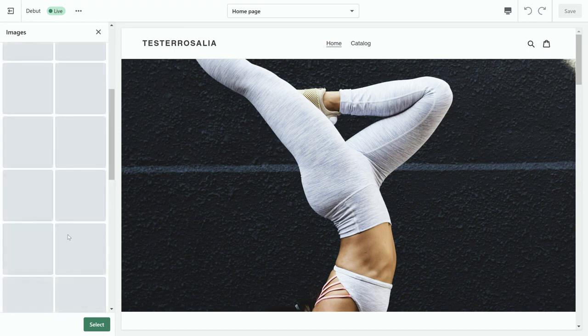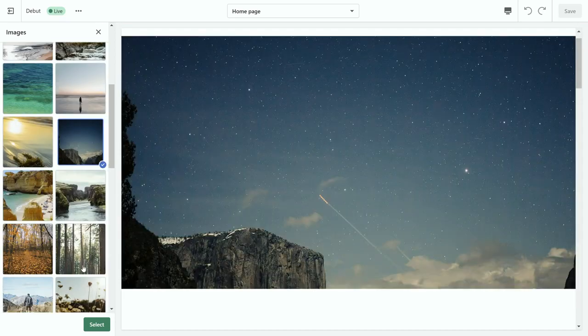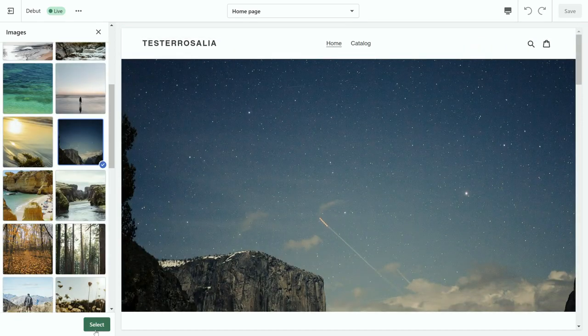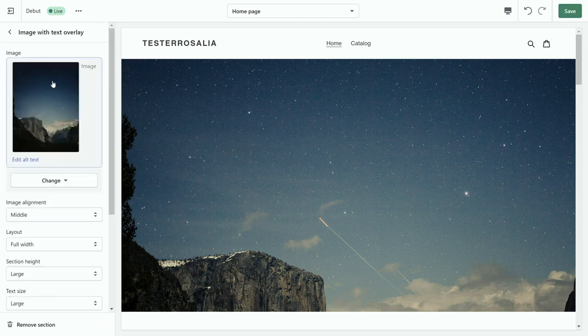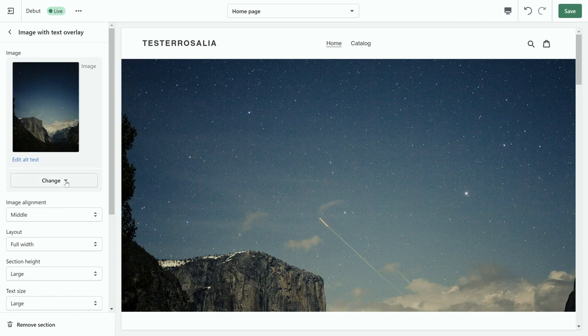So you can click and select a picture. We're going to select this one for the time being and then click select. Once you click select, it will take you back to the original place of where you went to change your image.